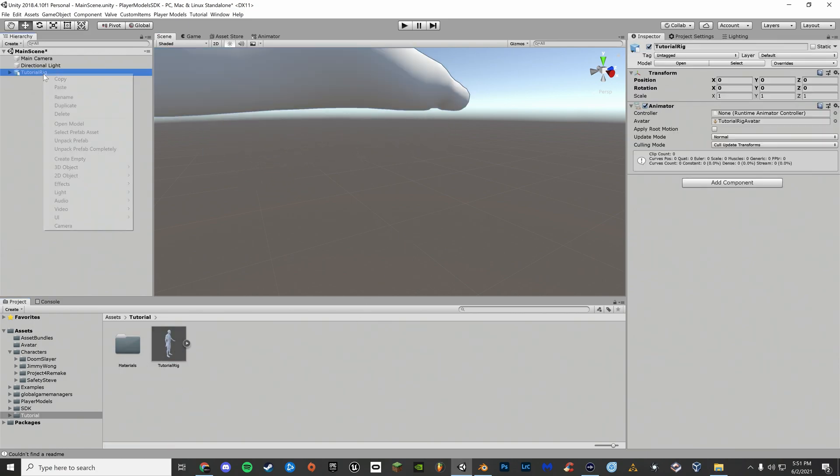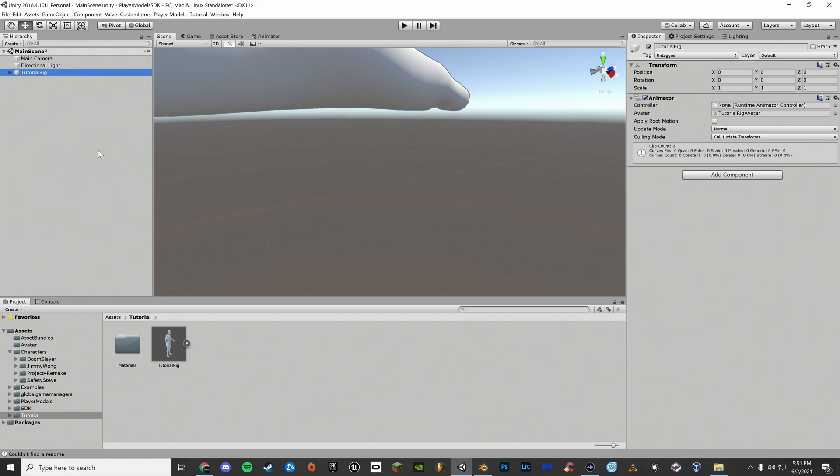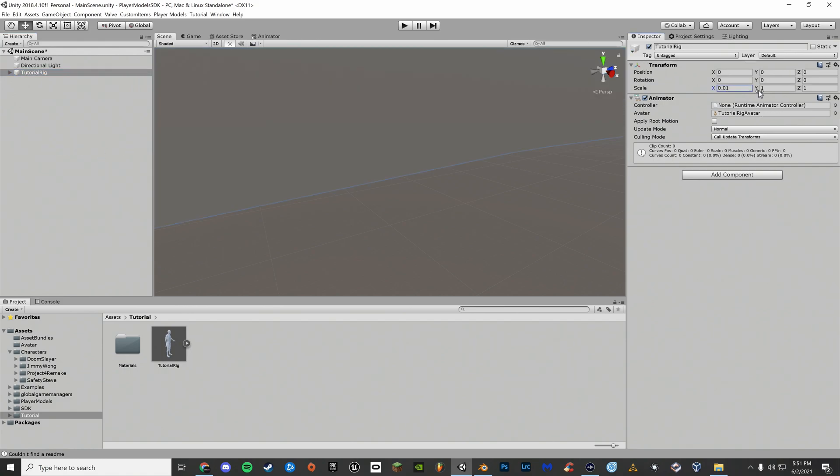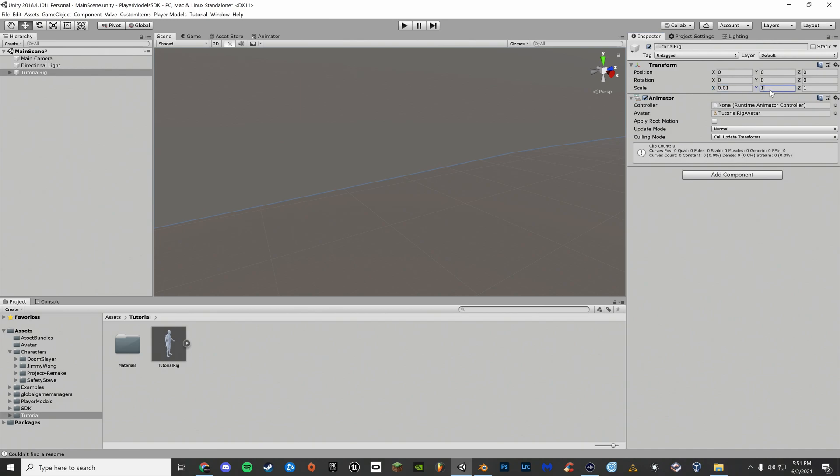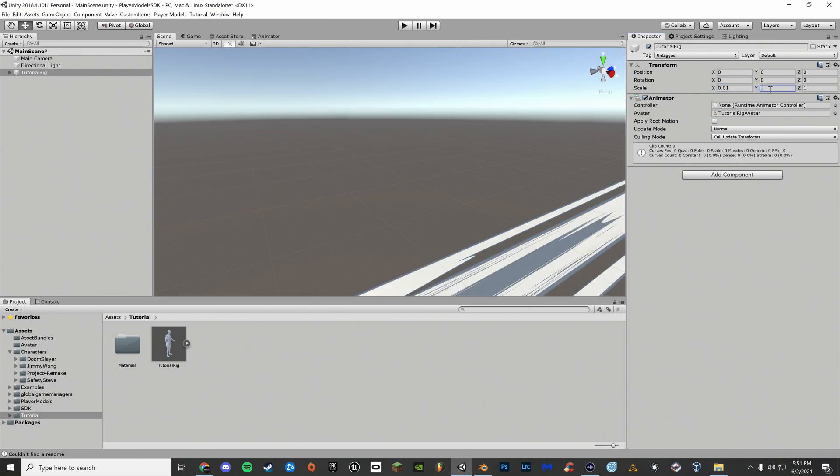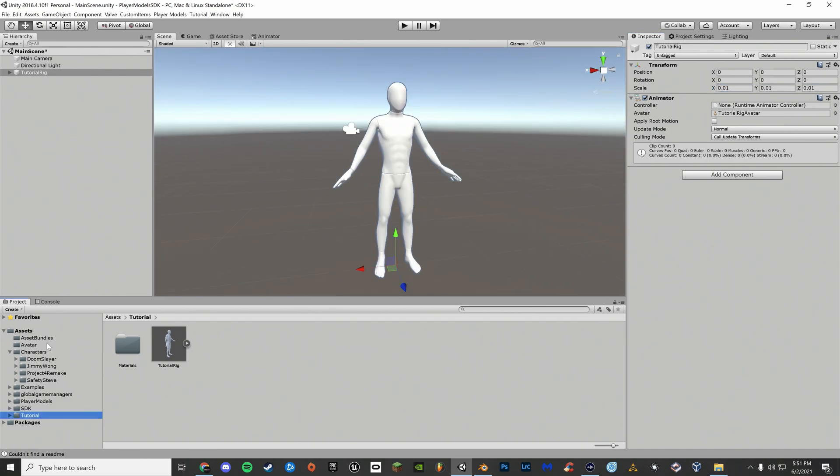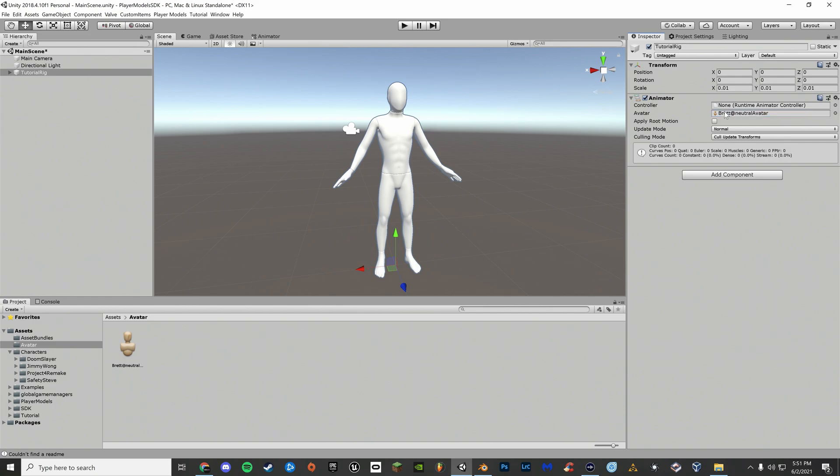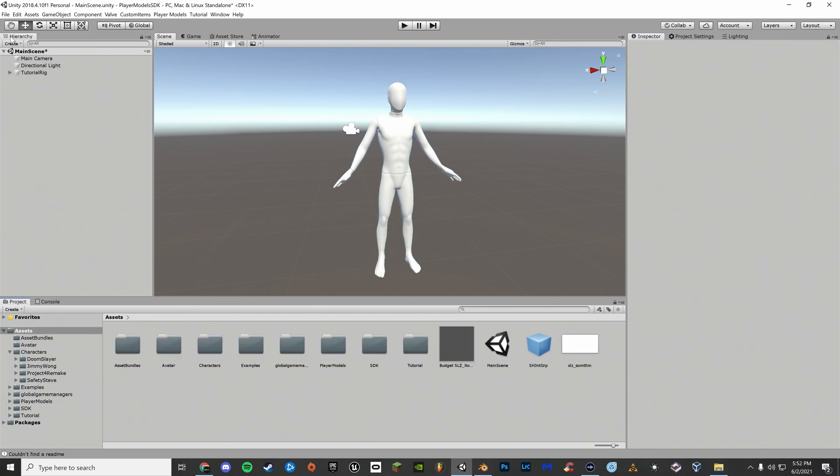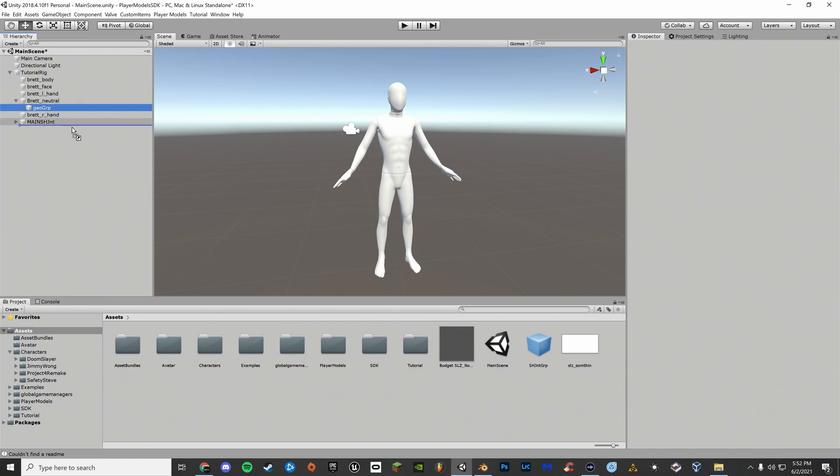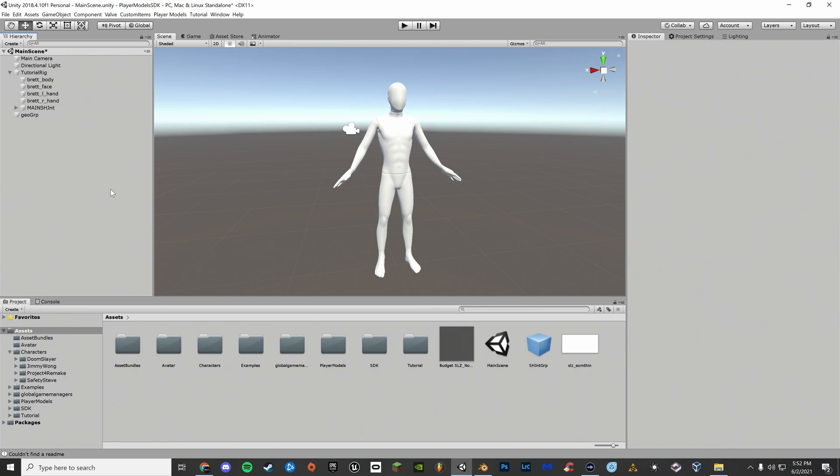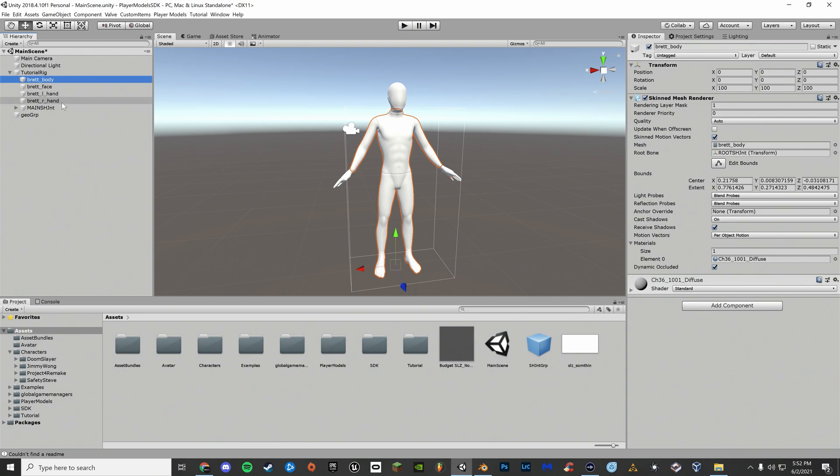Right click your rig. Unpack prefab completely. Now change your scale to .01. Now go to the avatar folder and drag Brett Neutral onto the avatar animator section of your rig. Now open up your rig and drag Geo Group out of Brett Neutral. Now delete Brett Neutral. Select all of your meshes and drag them into Geo Group.